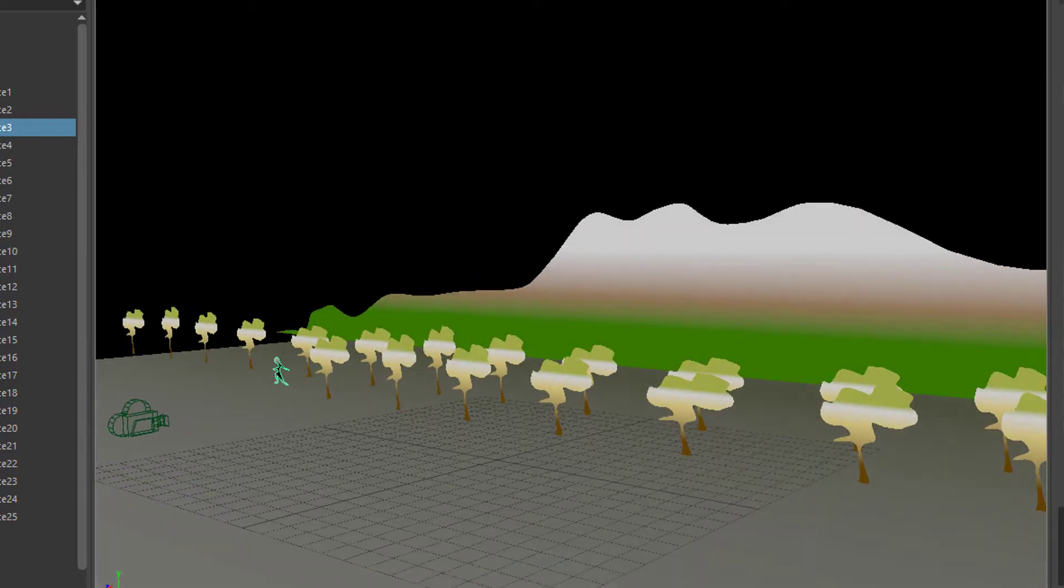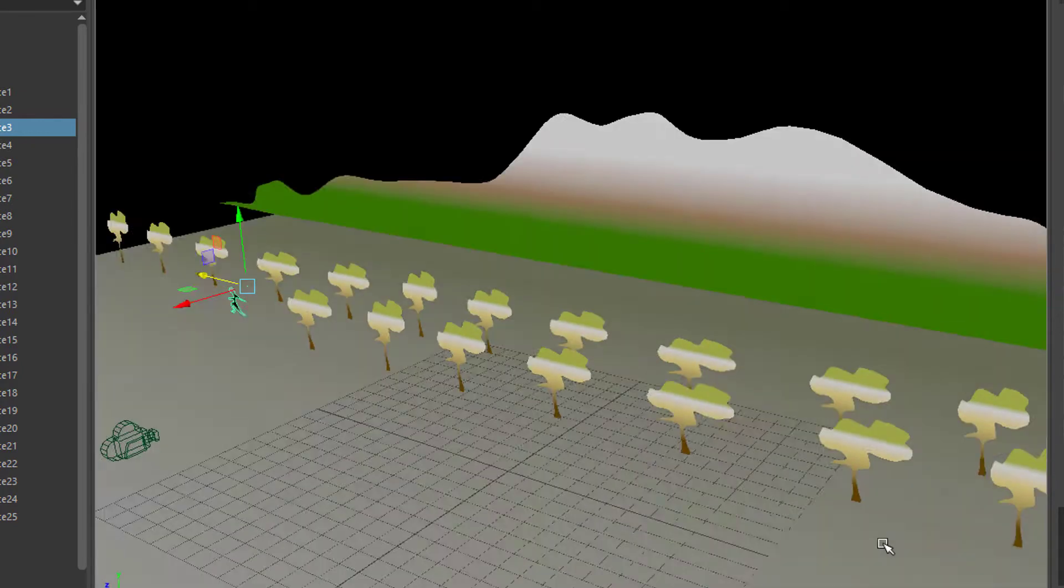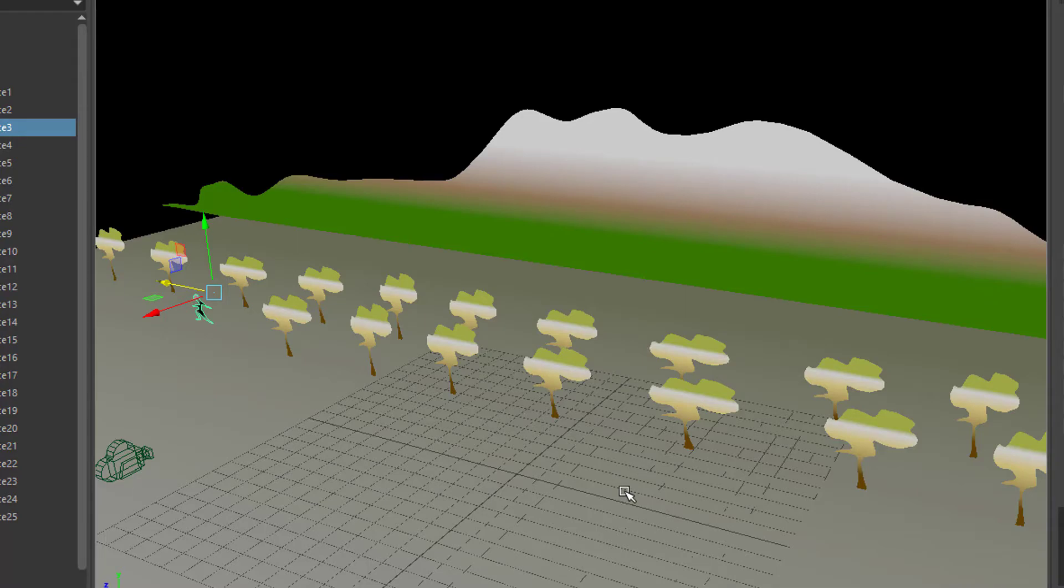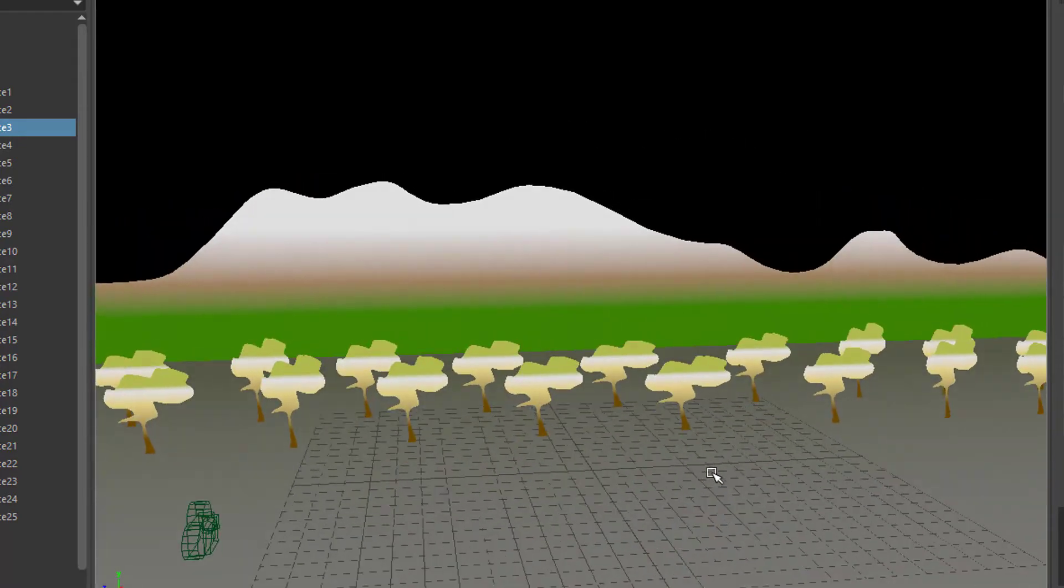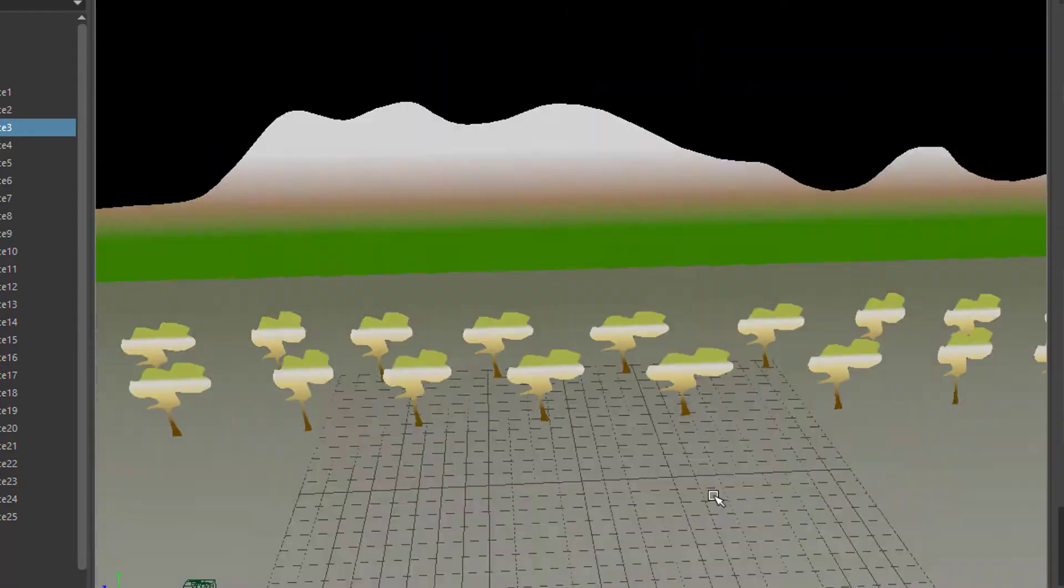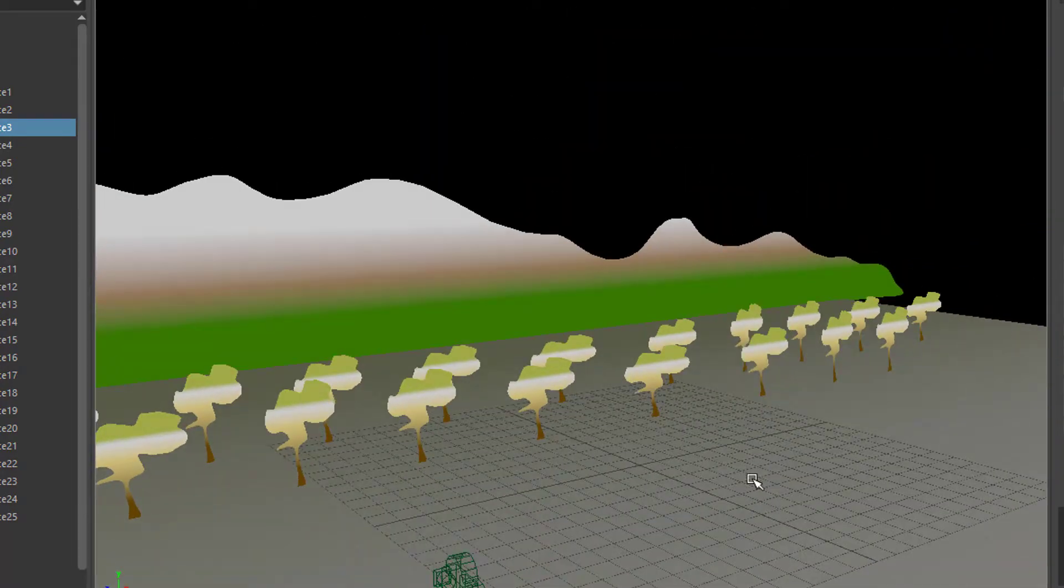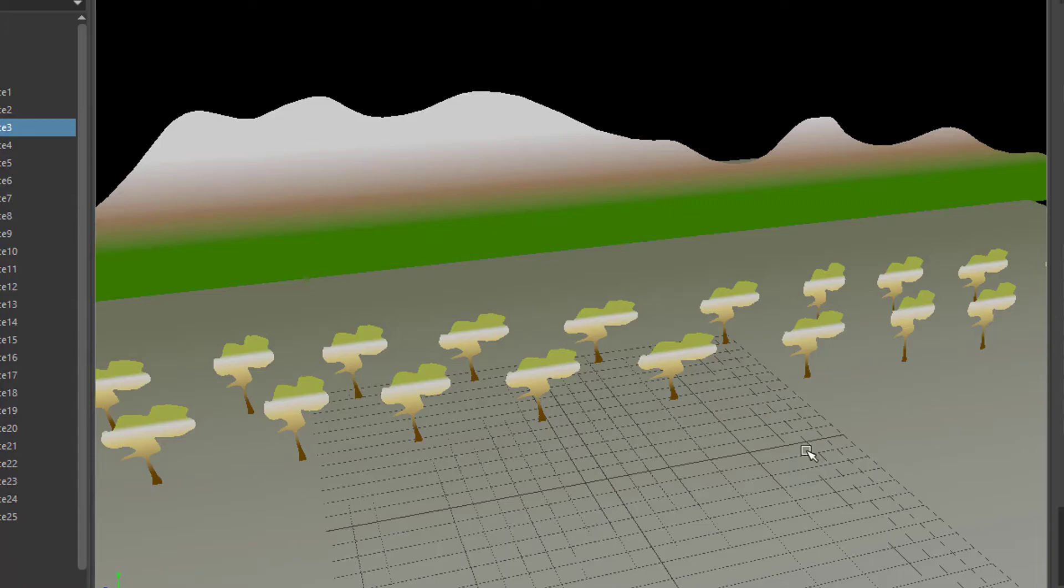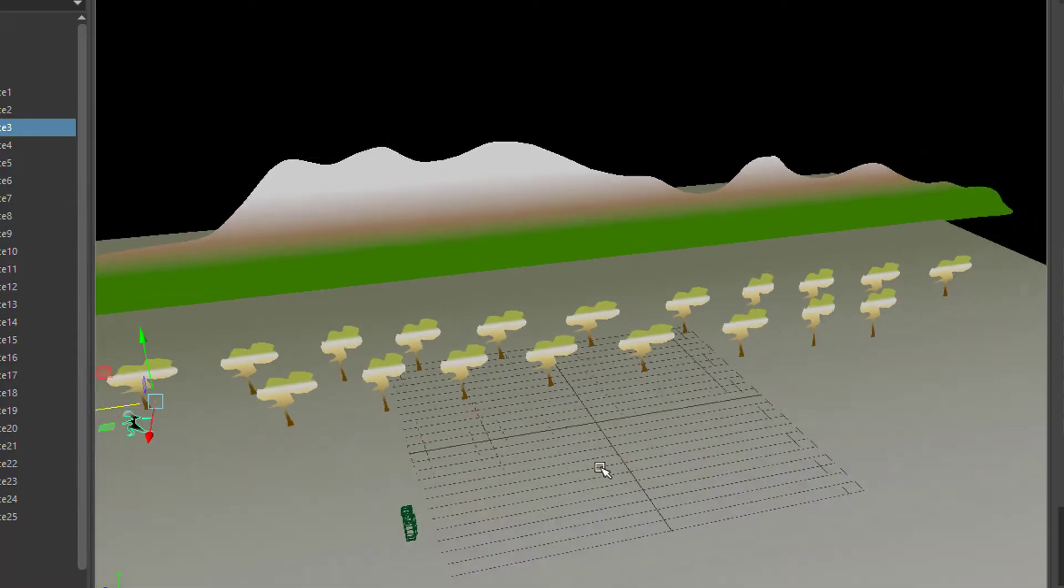I created all of the surfaces here—the trees, the creature, the mountain range and the surface where everything is placed on—using NURBS curves and the planar functions. I'll show you briefly how this works.